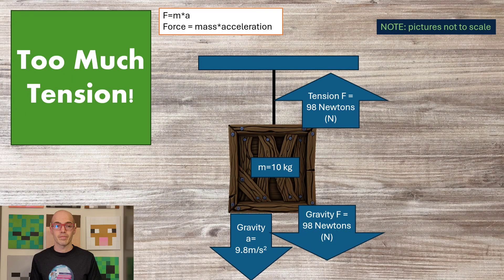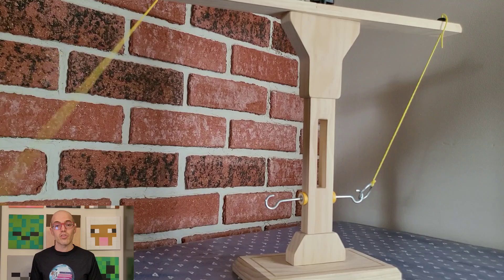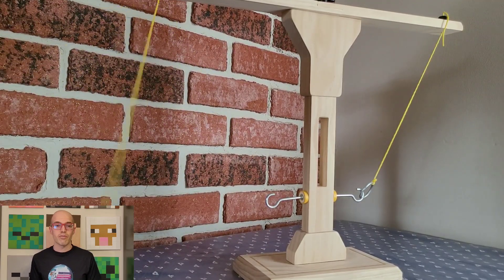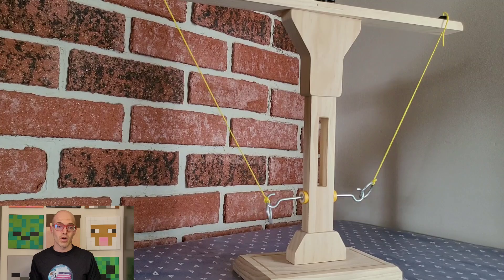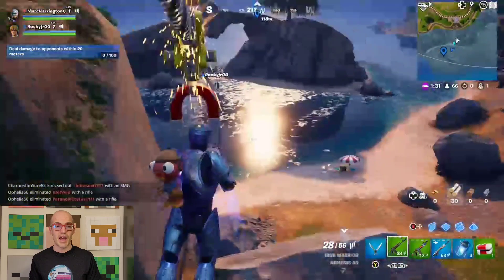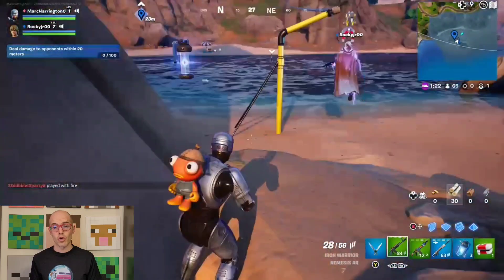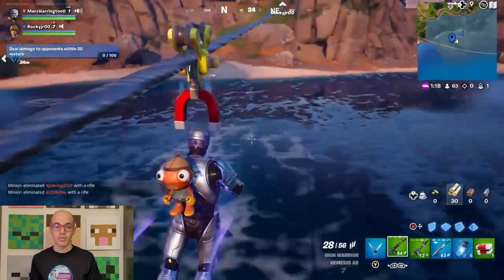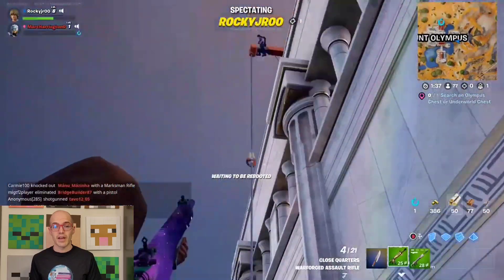Tension force is the pulling force that exists along a stretched object, such as a rope or a cable. It is responsible for keeping objects suspended or connected, like holding a hanging sign or supporting a bridge's weight. The strength of tension force depends on factors such as material strength, the magnitude of the applied load, and the angle of the tension. In the real world, tension force is evident in scenarios such as hanging bridge cables or a tightrope walker's balancing act. In video games, tension force is simulated to create realistic physics, affecting objects connected by ropes or cables, such as swinging vines or hanging platforms. Games like Fortnite incorporate tension force to dictate how characters navigate and interact with their environment, like grappling hooks or ropes.